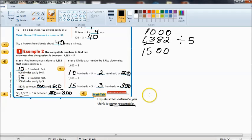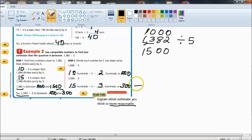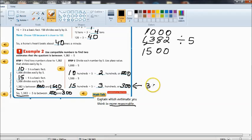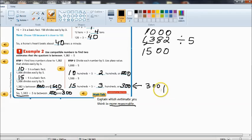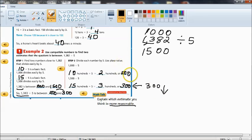Our answer that is more reasonable, or maybe closer you could say, to the actual answer is 300. We know our actual answer has to be less than 300, but it is going to be closer to 300 than it will be to 200.